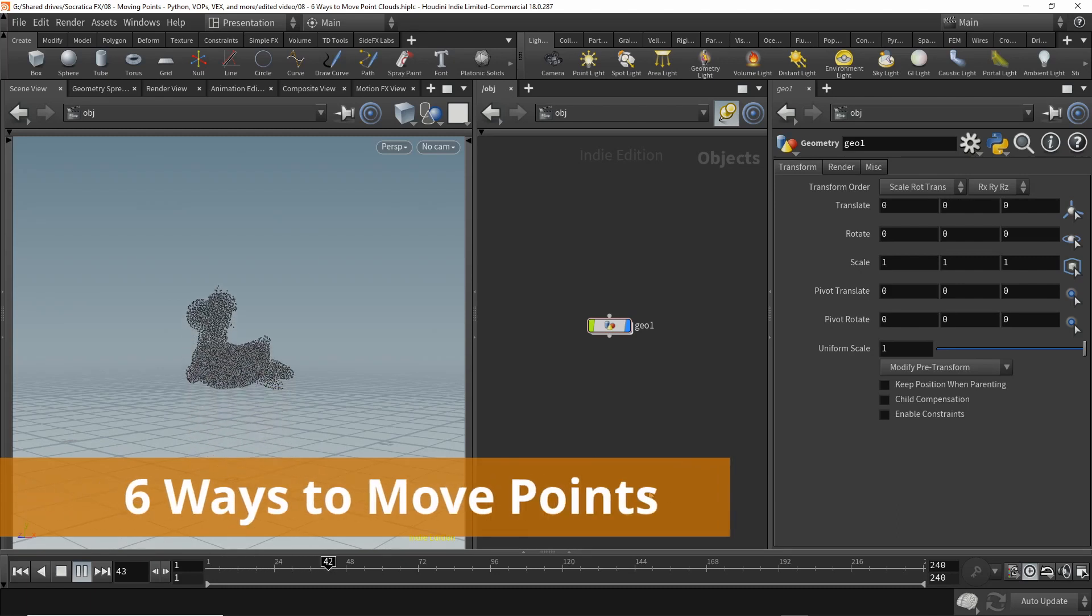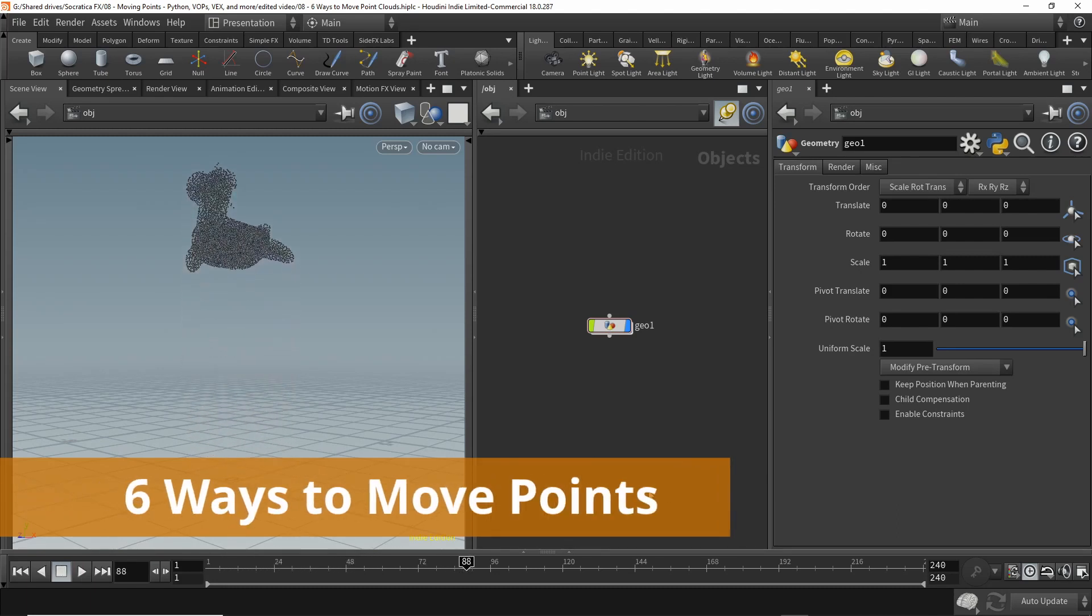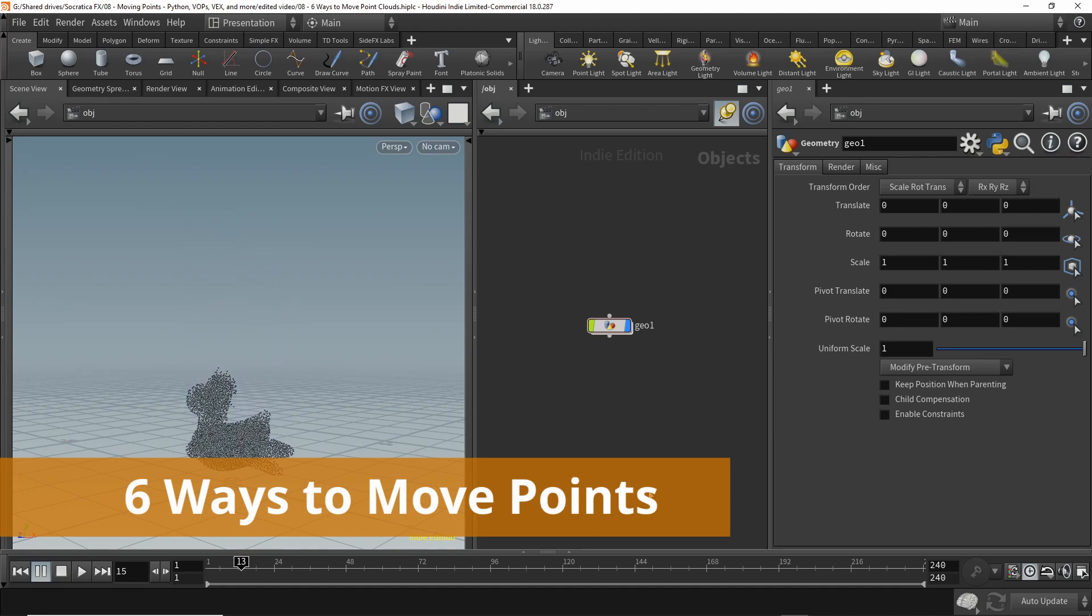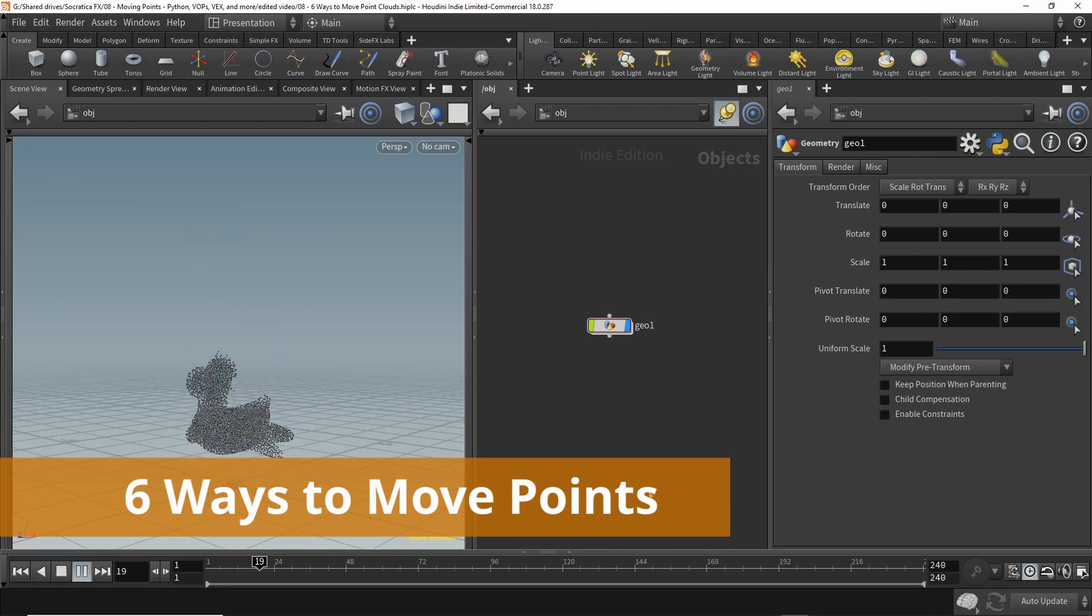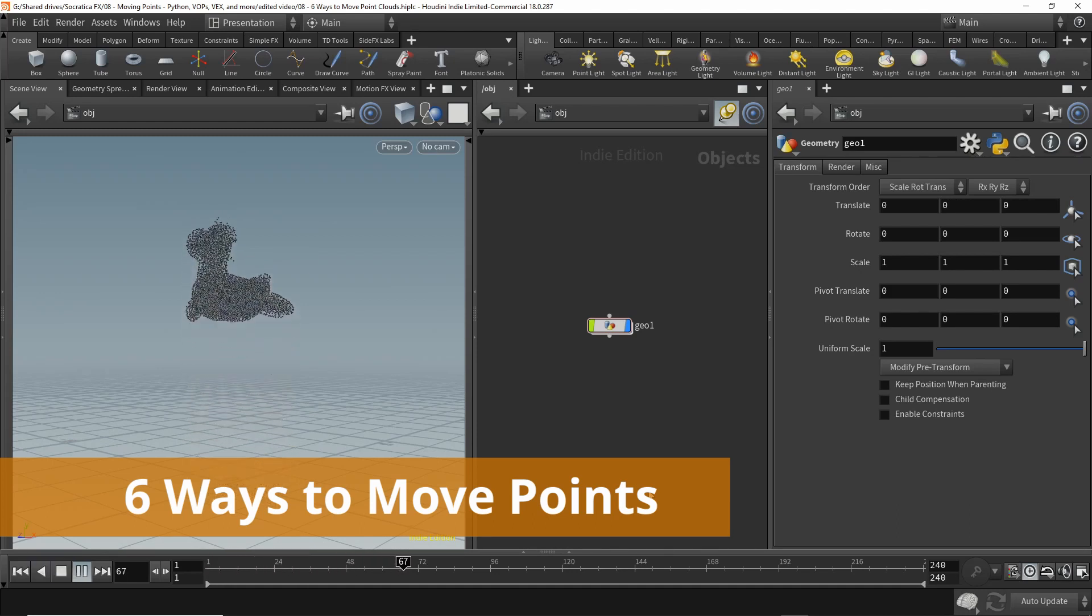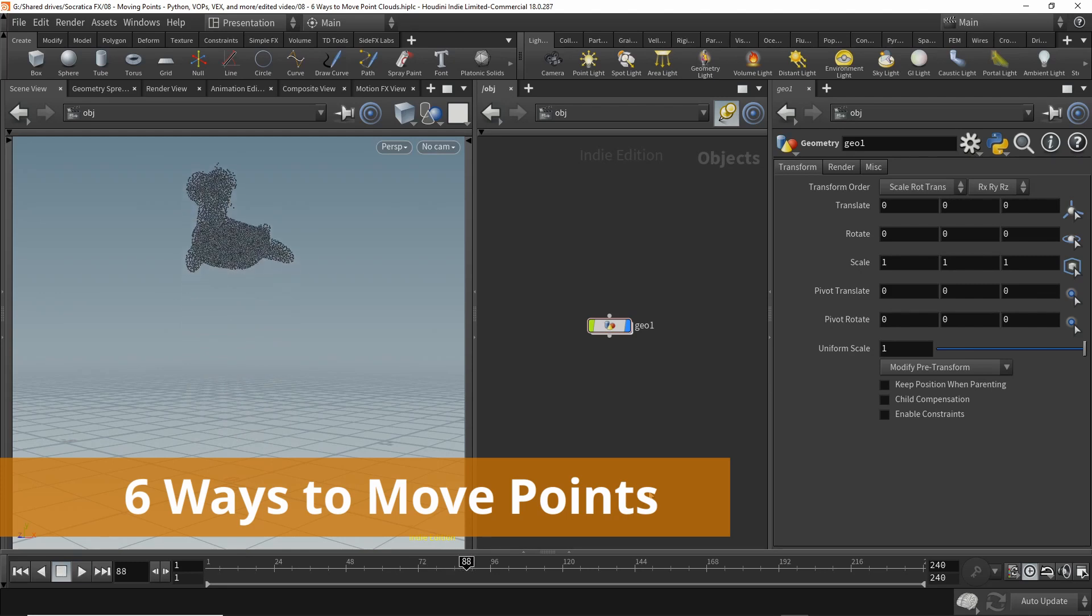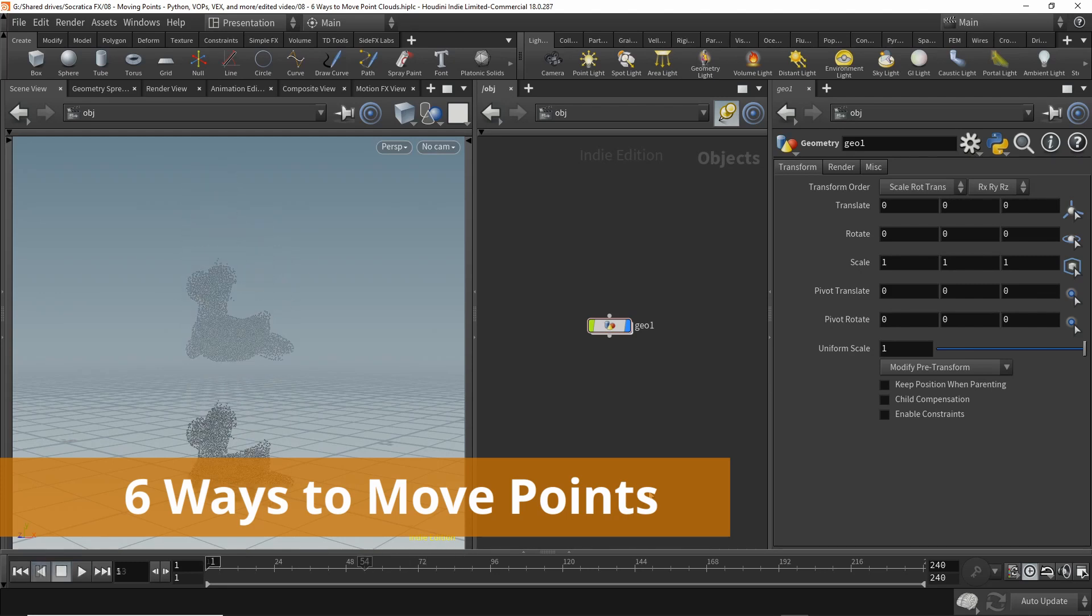Today we're going to talk about six different ways to move a point cloud. We're going to use Python, VOPs, some VEX, a solver, DOPs, and even keyframes.